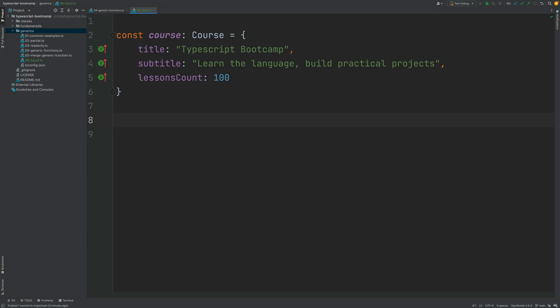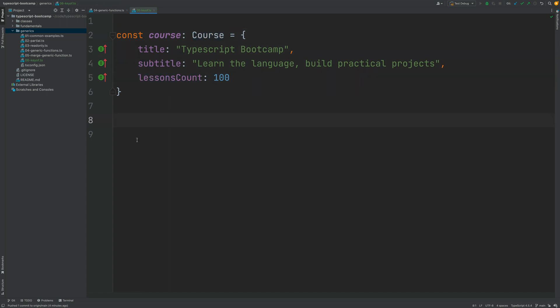In this lesson we're going to be introducing a new type of generic type constraint, which is the keyof constraint. First, let me show you what the keyof operator is and how you can use it in your programs. Let's start here with a custom object type Course which contains these three properties.